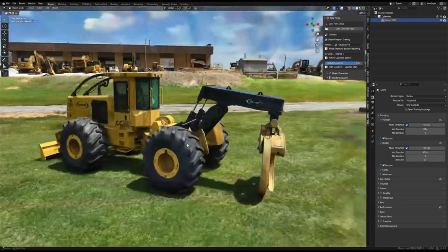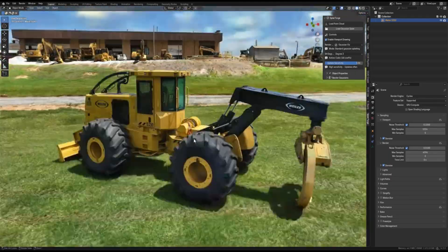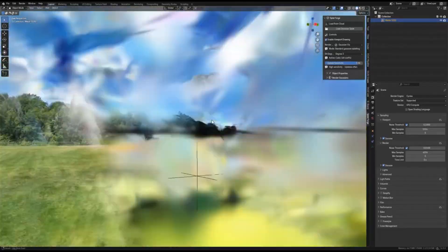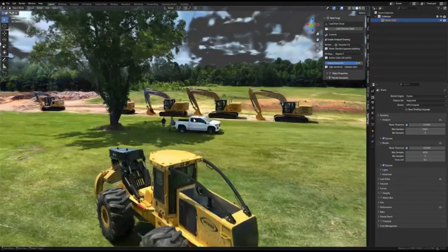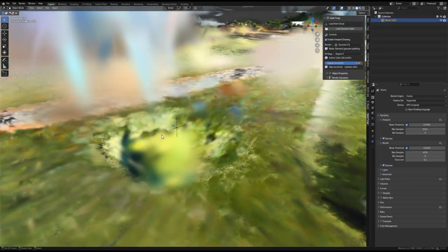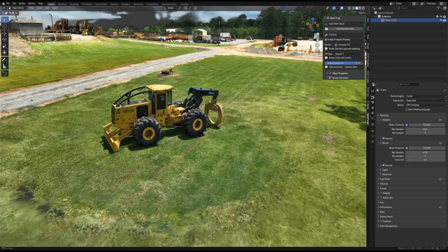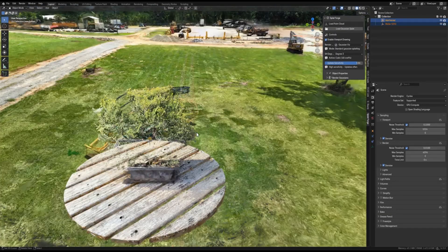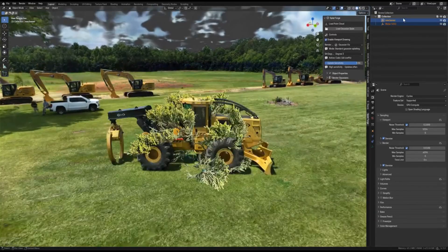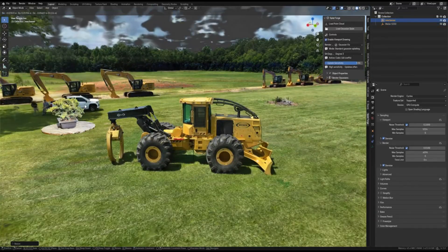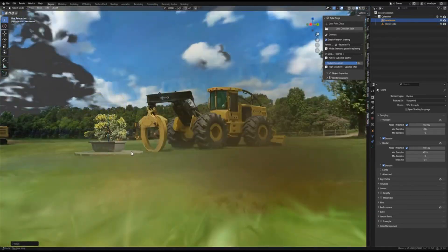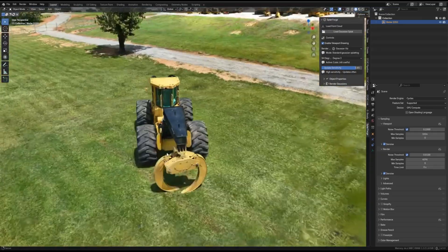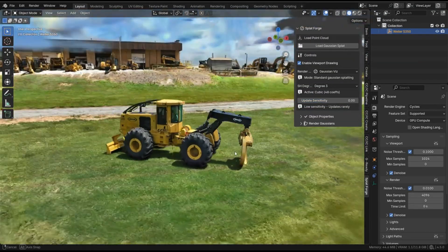Once loaded, you can scrub through animations or move the camera in real time. The addon updates the splats on the fly, so they always look correct from different angles. And I did notice that if you push to the extremes, tens of millions of splats, you might get some stuttering or slow updates. The addon provides an update rate slider to trade off the accuracy for speed if needed.